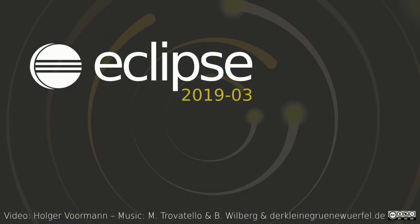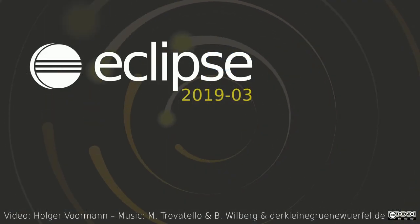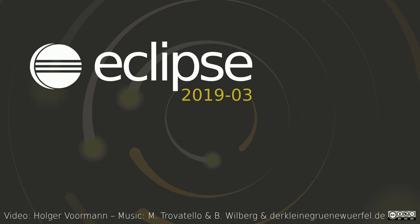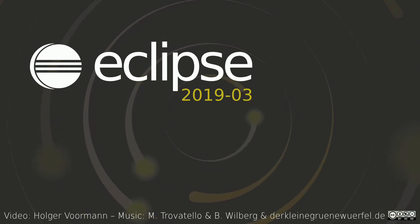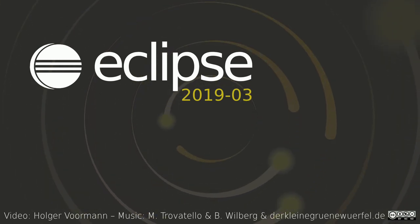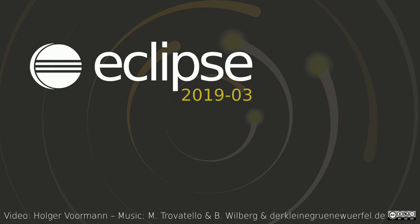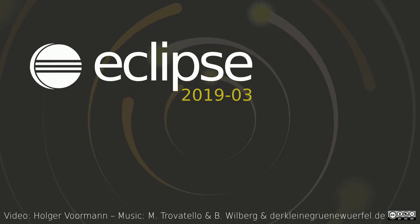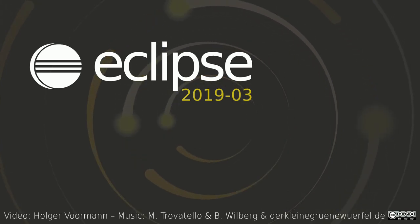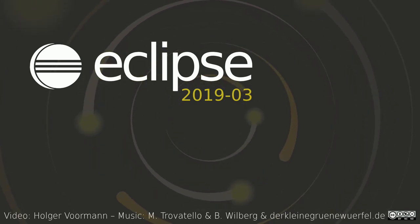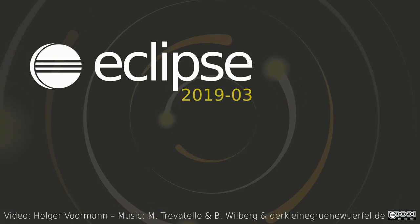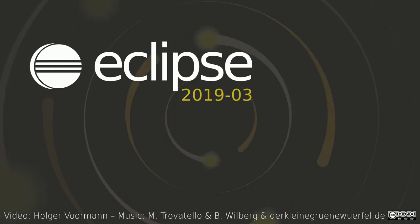These were some of the Java improvements of the quarterly rolling release March 2019. The general and Git improvements are shown in a separate video. Thank you for watching and happy coding!